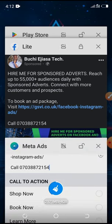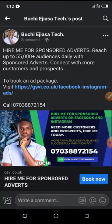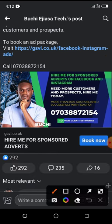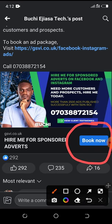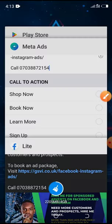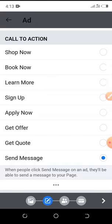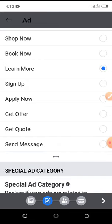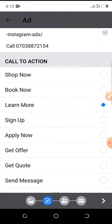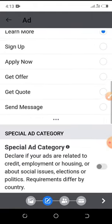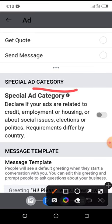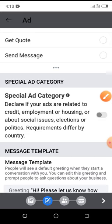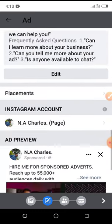The call to action is the blue button, like 'Book Now.' You can choose Shop Now, Book Now, Learn More, Sign Up, Apply Now, Get Offer, Get Quote, or Send Message. I'm going to click on Learn More, so once people click it they'll start chatting with me on Messenger. For the Special Ad Category, I really advise you don't check that, as it can disturb your ads — I always leave it off.